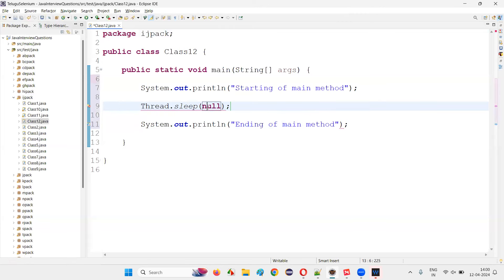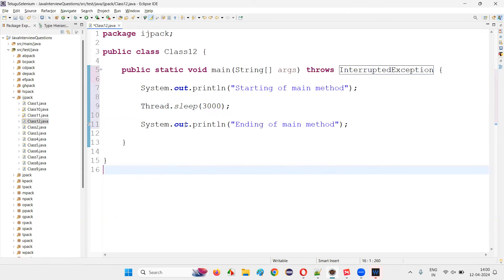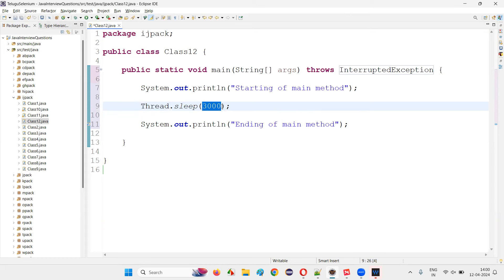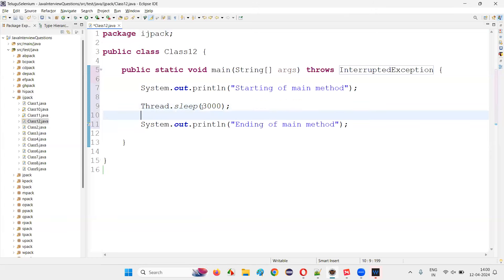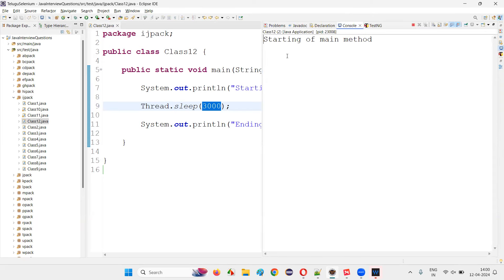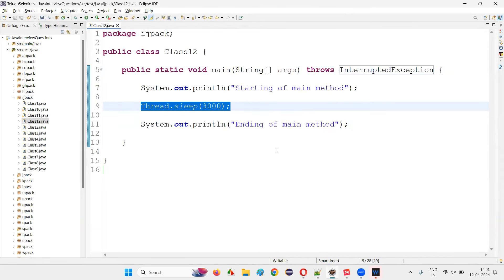For Thread.sleep, we have to give milliseconds — for example, 3000 milliseconds. The sleep method is a static predefined method of the Thread class in Java. When calling this method you have to pass the argument as a positive number in milliseconds. If you give 3000, the program will work fine — 'starting of main method' will be printed, then after three seconds 'ending of main method' will be printed, halting the program for three seconds.